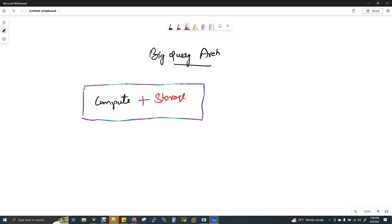In advanced query engines, you can decouple compute and storage. If you want to use compute on a particular node or machine independently from storage, that technology is BigQuery. In BigQuery, compute and storage are separated, and that is why it is inexpensive. Storage and compute separation is one of the greatest advantages of BigQuery architecture.